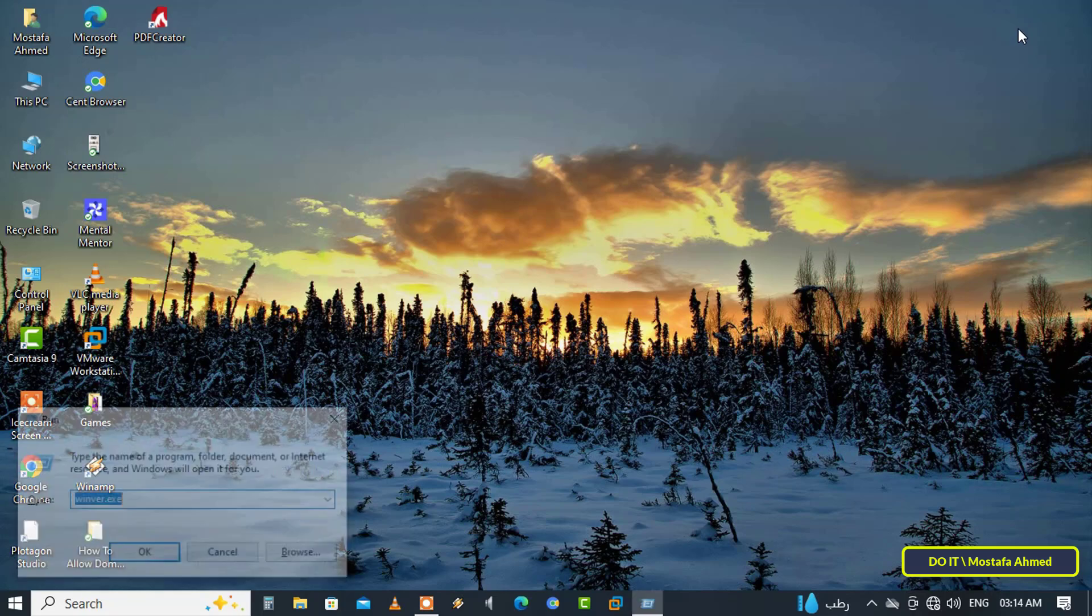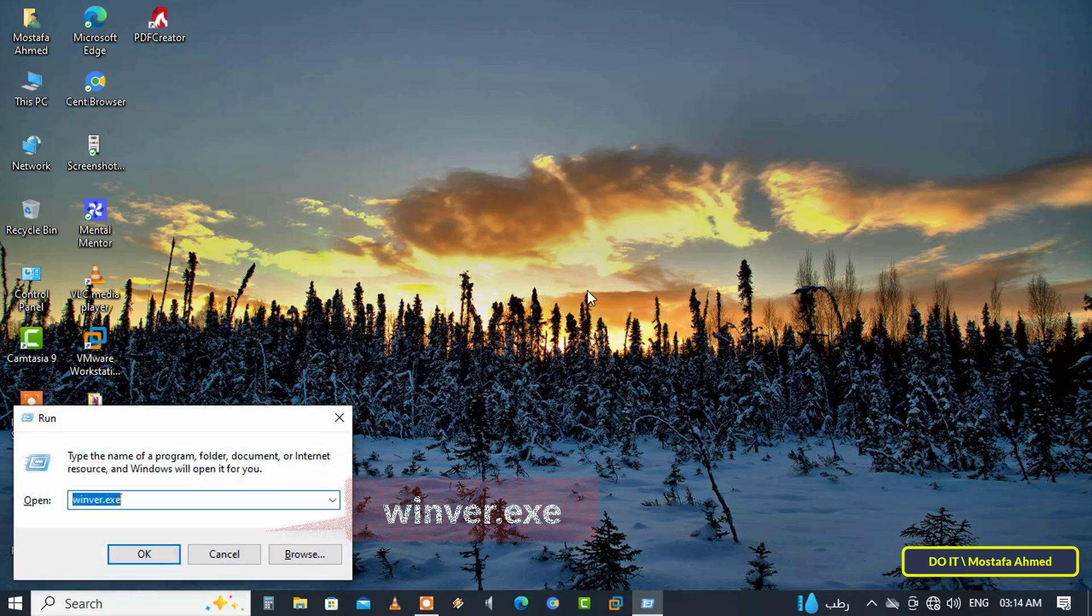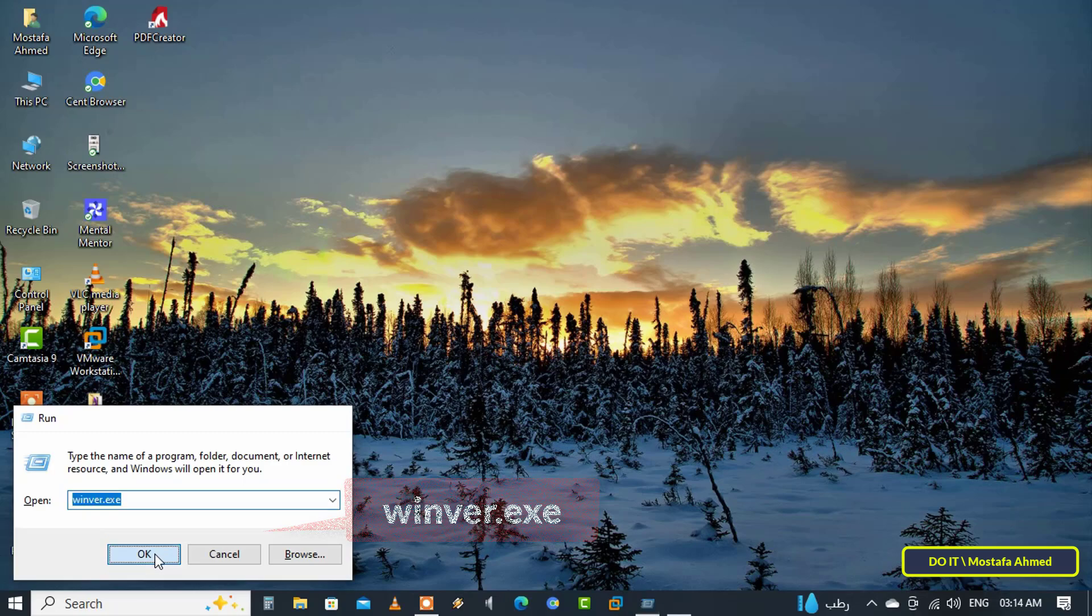Enter the command Winver.exe and click the OK button.